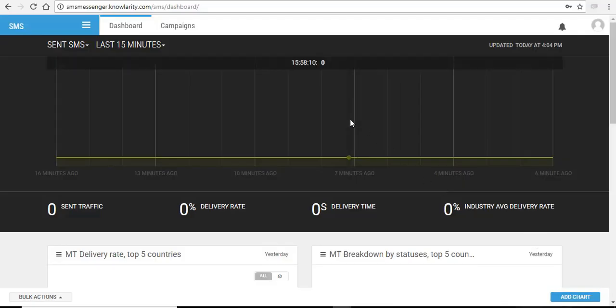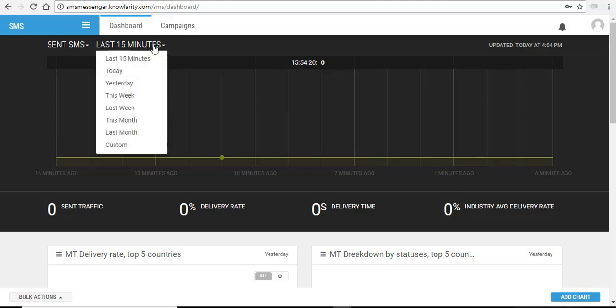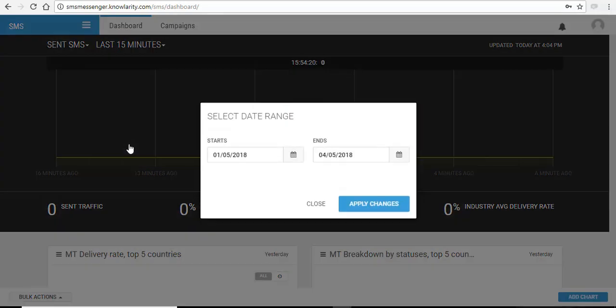Once you login, this is how your dashboard will look. This chart above gives the real-time traffic details of the campaigns triggered by the user. It gives the details as new as 15 minutes to current day or yesterday, weekly or month-wise or it can be custom as per your time range.